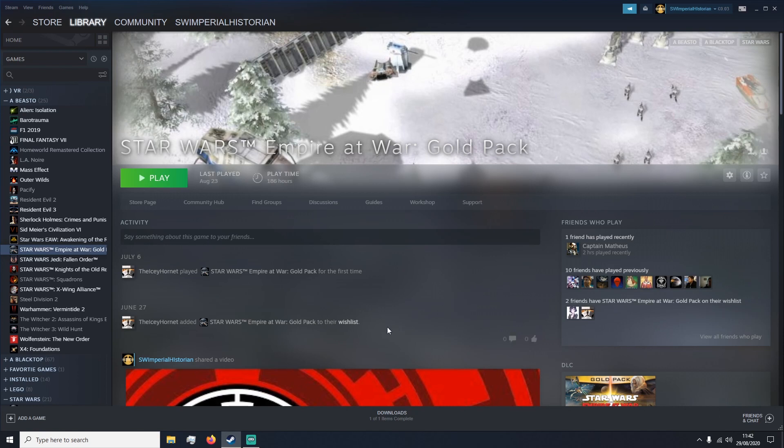Now I must stress that this is only for the Steam version of the game, mainly because it is the easiest way to download mods for Empire at War. And also most of the mods these days specifically use the Steam Workshop as it's very easy for them to update the game and give regular updates to fix minor patches.